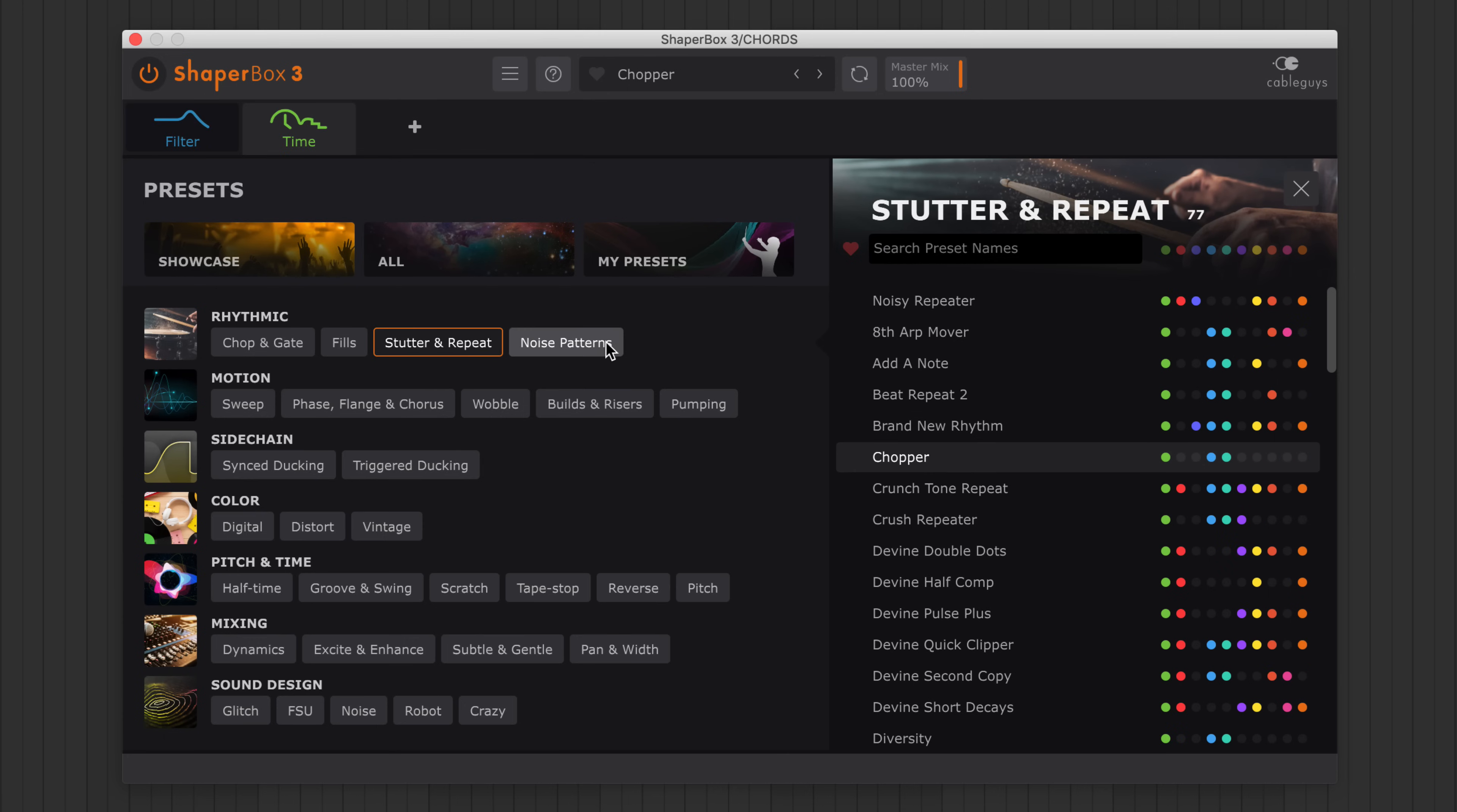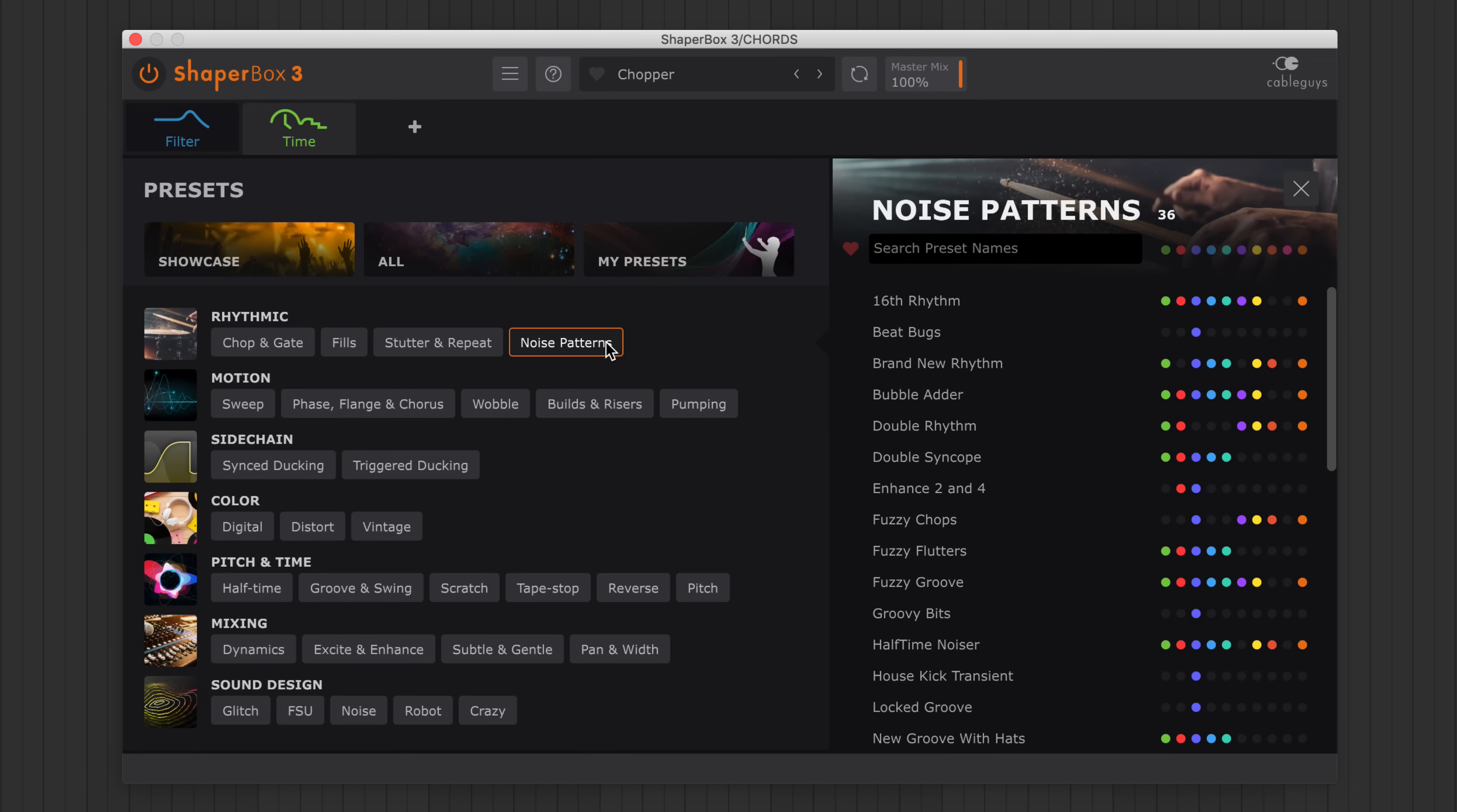There's everything from rhythmic patterns and flowing sweeps, to time twists, vintage analog vibes, wacky sound design, and much more.